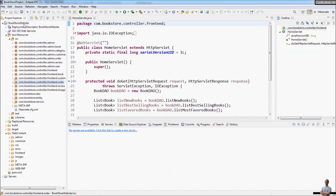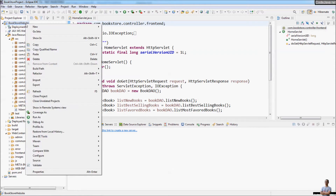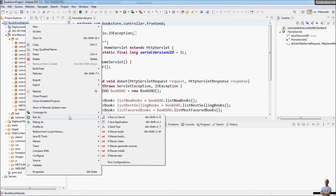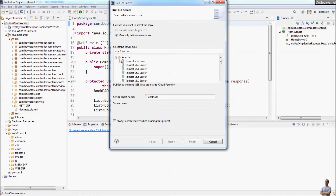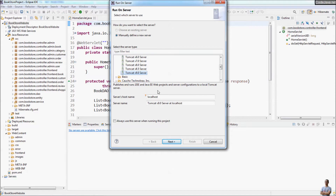To run this Java web project, you can right-click and choose 'Run on Server'. You need to manually define a new server, and it is recommended to use Apache Tomcat, which is one of the most popular Java web servers. The latest version is Tomcat version 9.0.